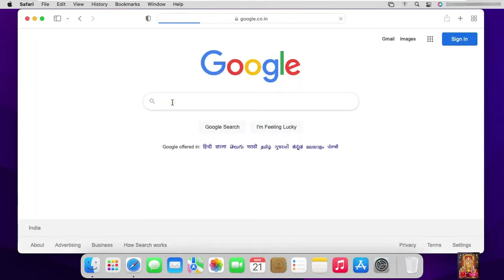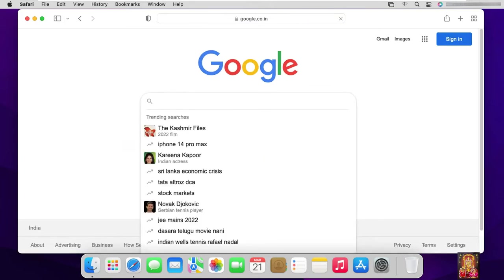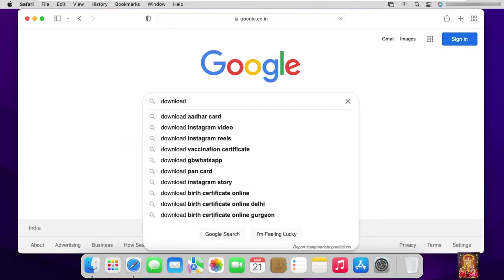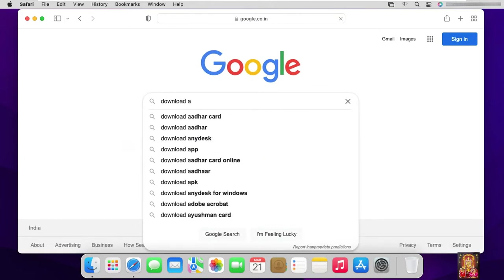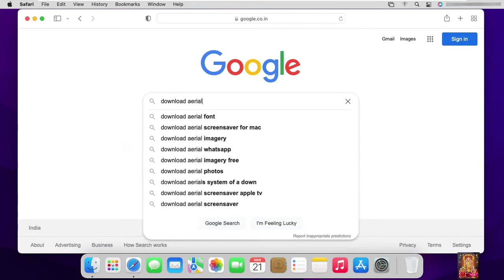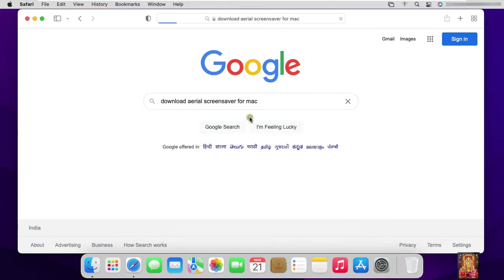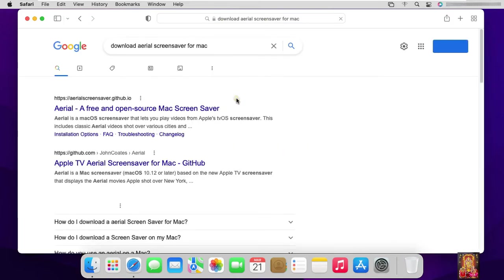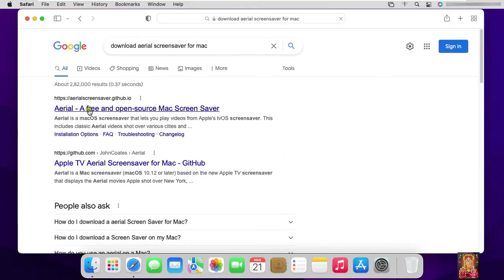Type on Google search bar: Download Arial Screensaver for Mac. Click on first link, Arial, a free open source Mac screensaver.